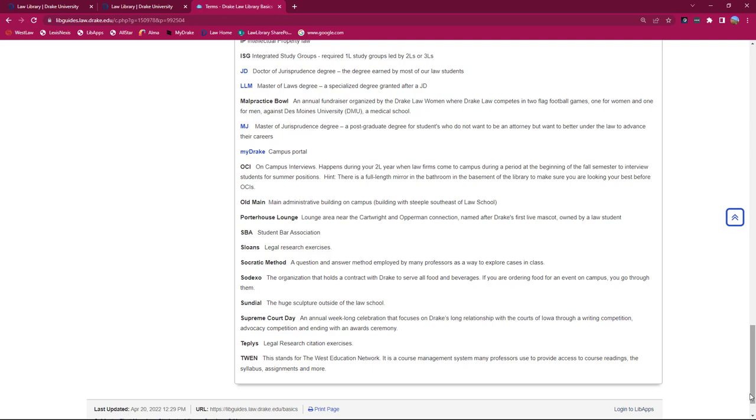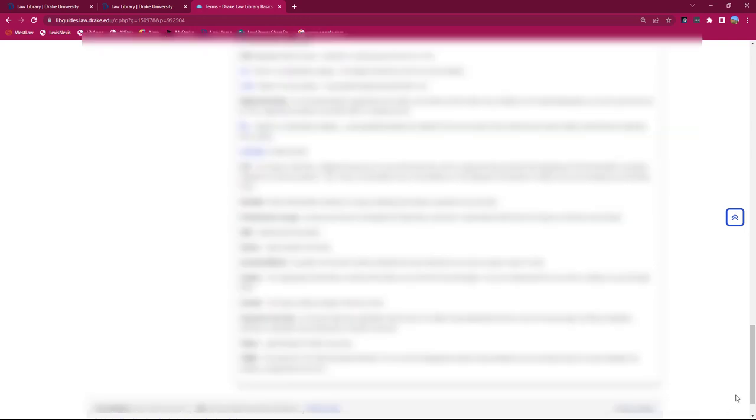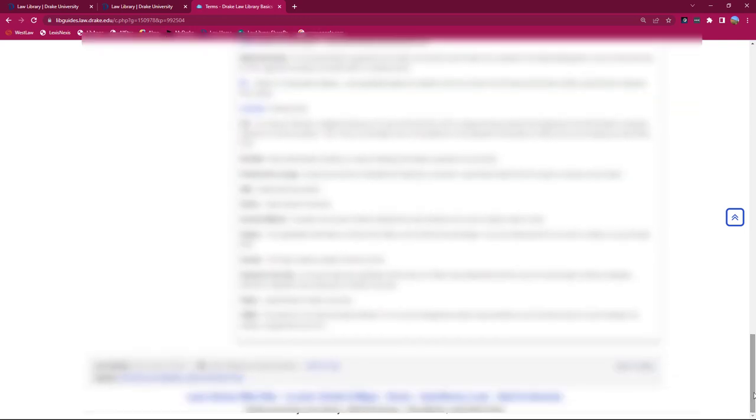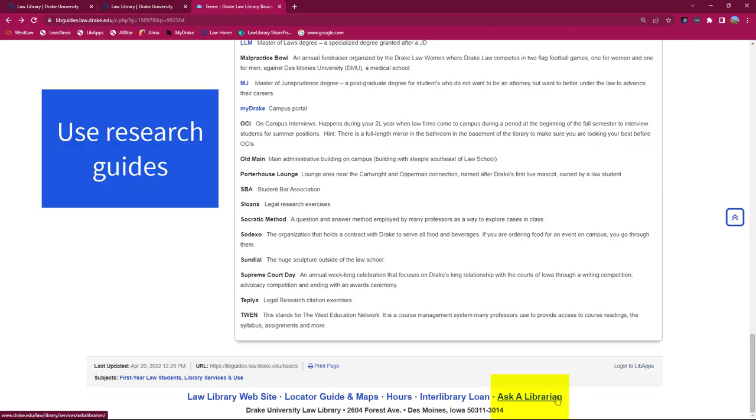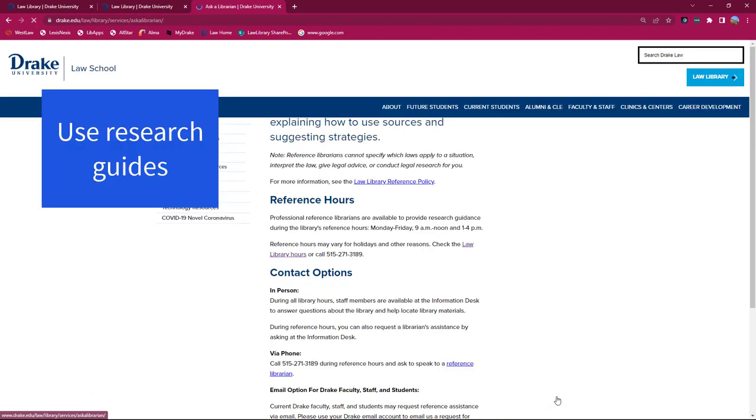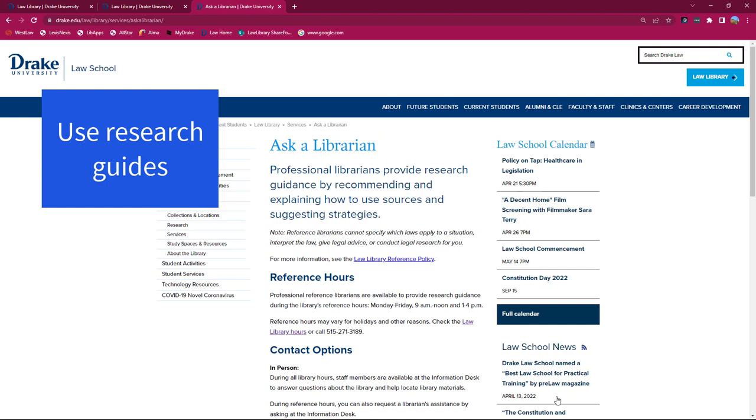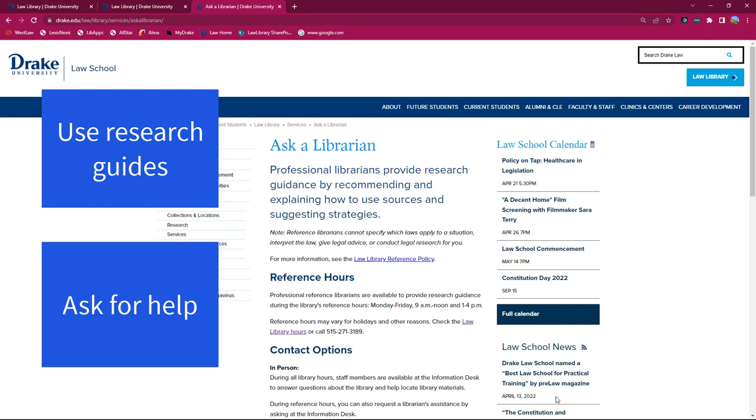Well, actually, yes. The guide may be able to answer many of your questions, but not all of them. So while we strongly encourage you to explore our research guides, particularly the Drake Law Library Basics Guide, please also remember to ask library faculty and staff for assistance as needed.